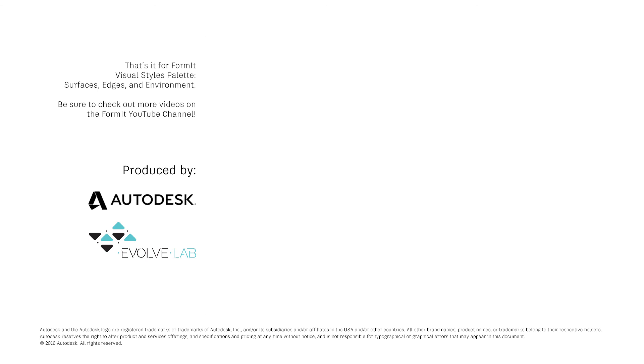And that's it for FormIt Visual Styles palette. Be sure to check out more videos on the FormIt YouTube channel.